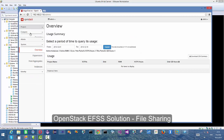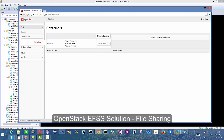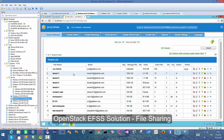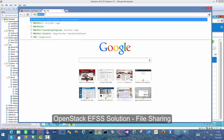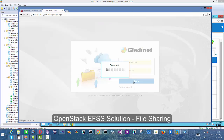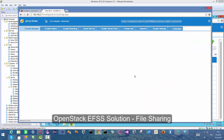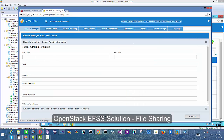We have an OpenStack instance running in an Ubuntu server, so we are checking it out. As you can see here, we have the OpenStack Swift containers ready. There's also a copy of the GladiNet Cloud Enterprise, the File Sync and Share part, running in a Windows 2012 server, side by side with the OpenStack. So what we are going to do now is we will start off by creating a new tenant and then map the tenant to an OpenStack container.